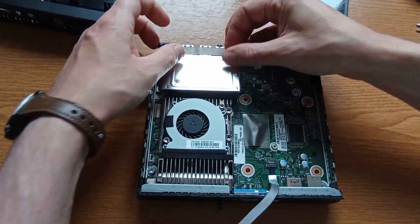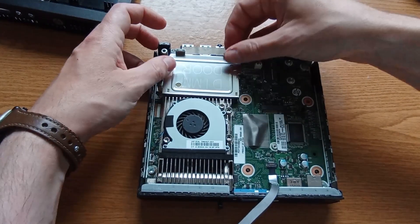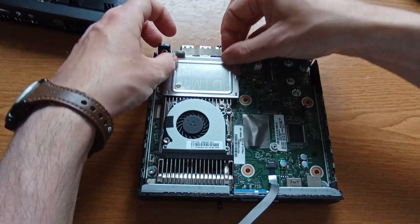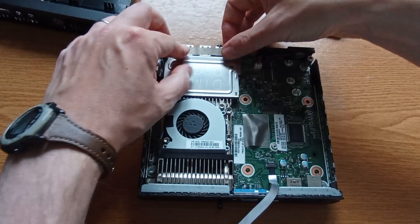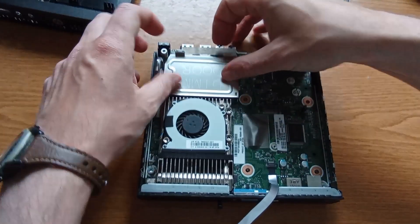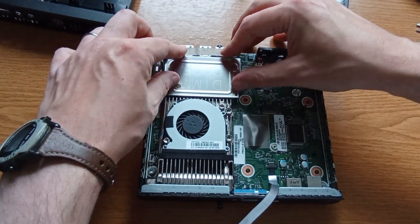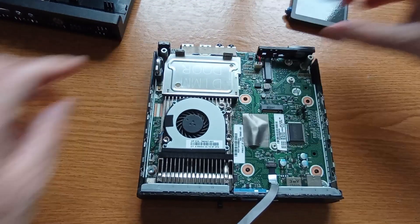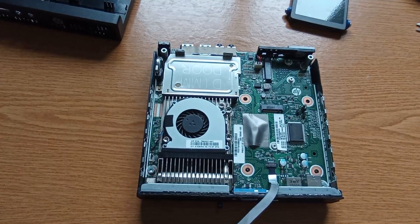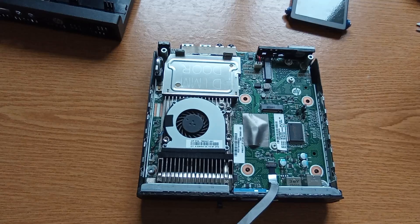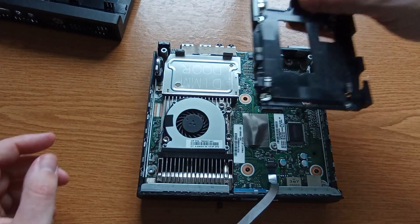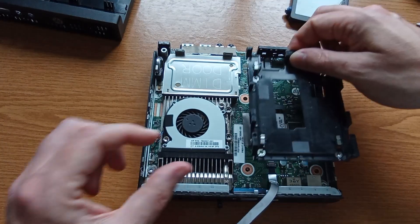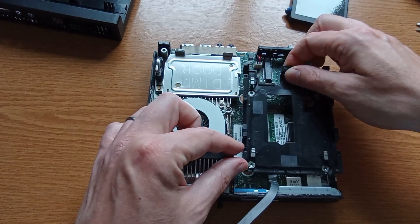I can then put the RAM cover back on as this tucks in just under the Caddy so it has to go on first. Followed by the Caddy and then the SSD can be clipped in.